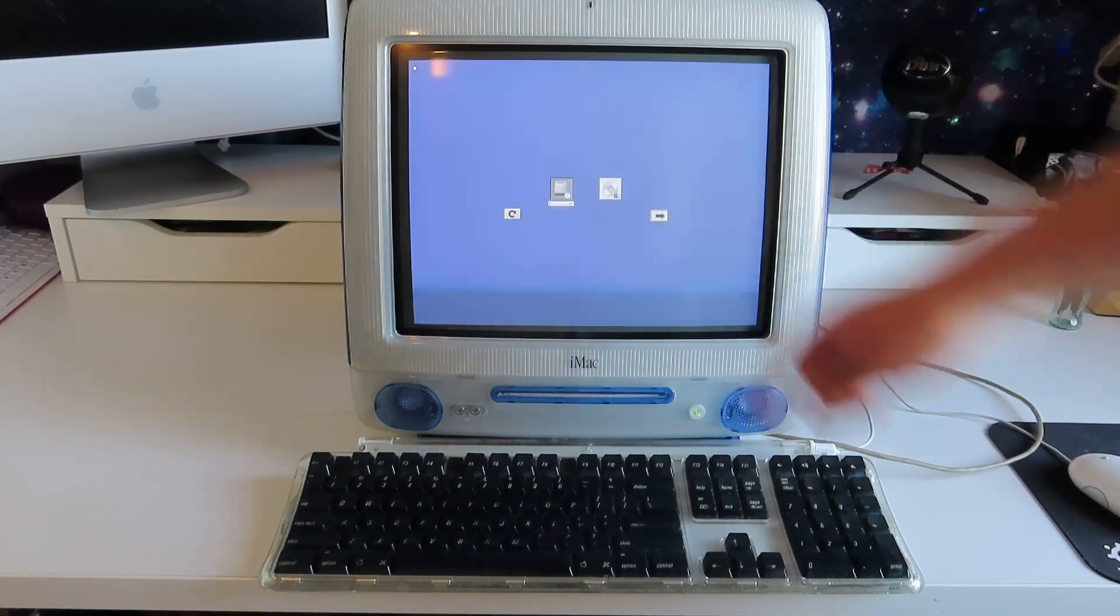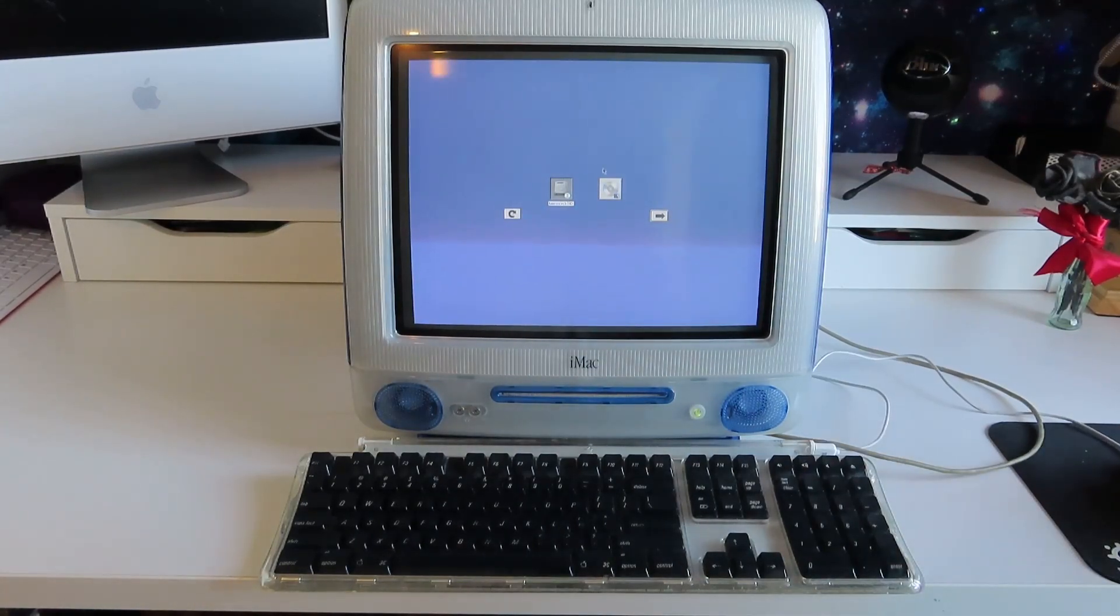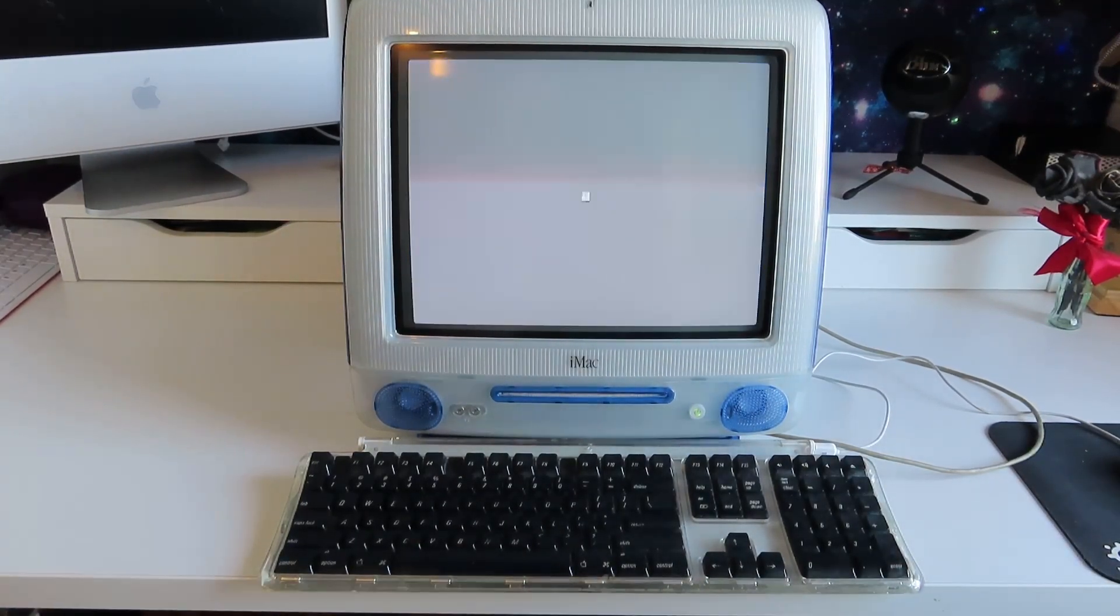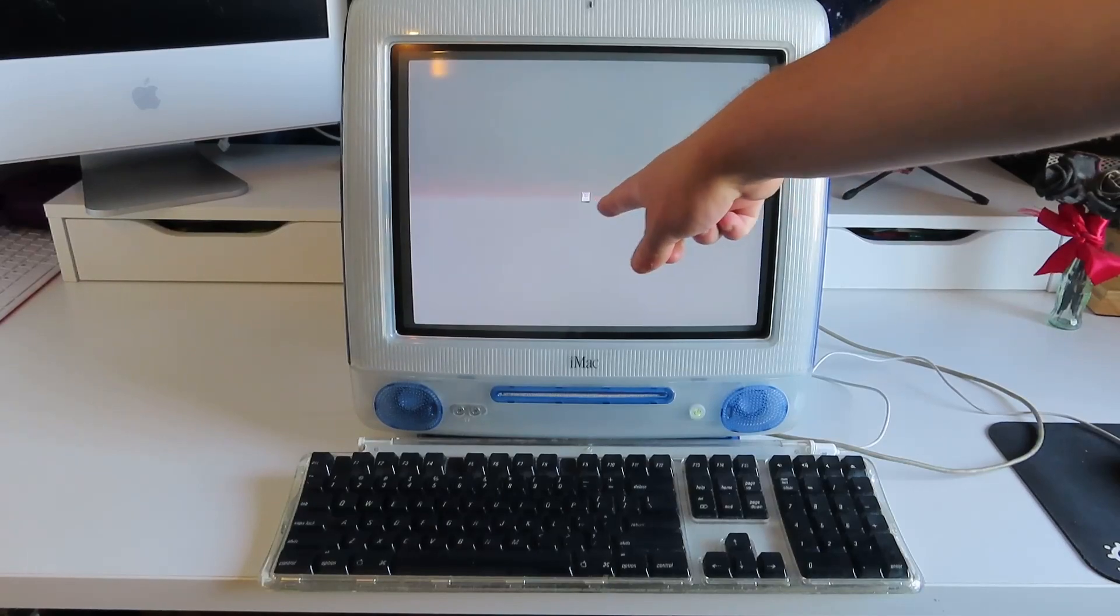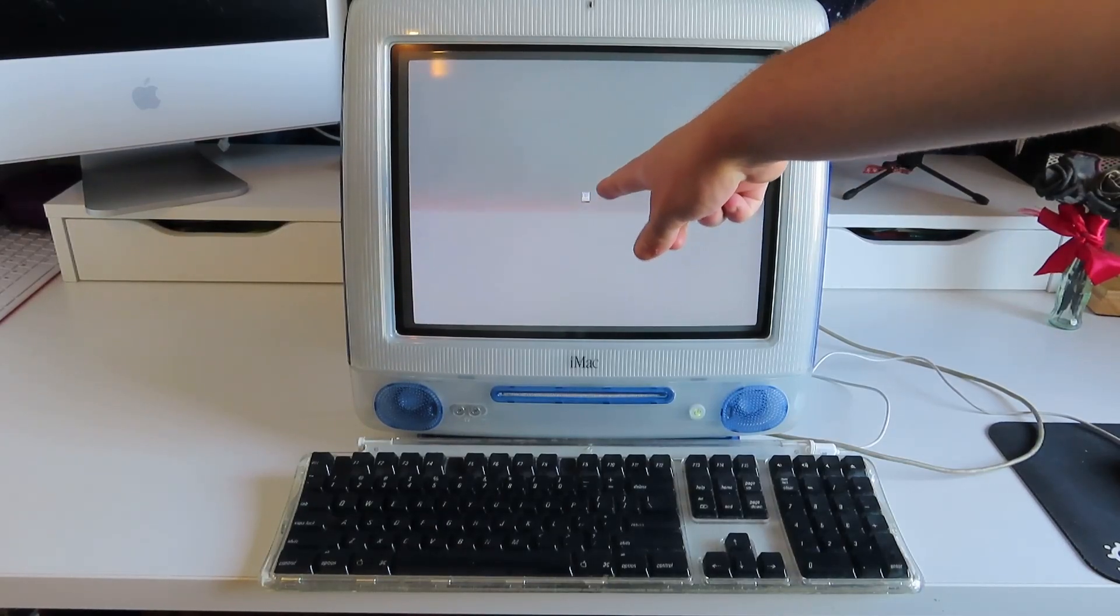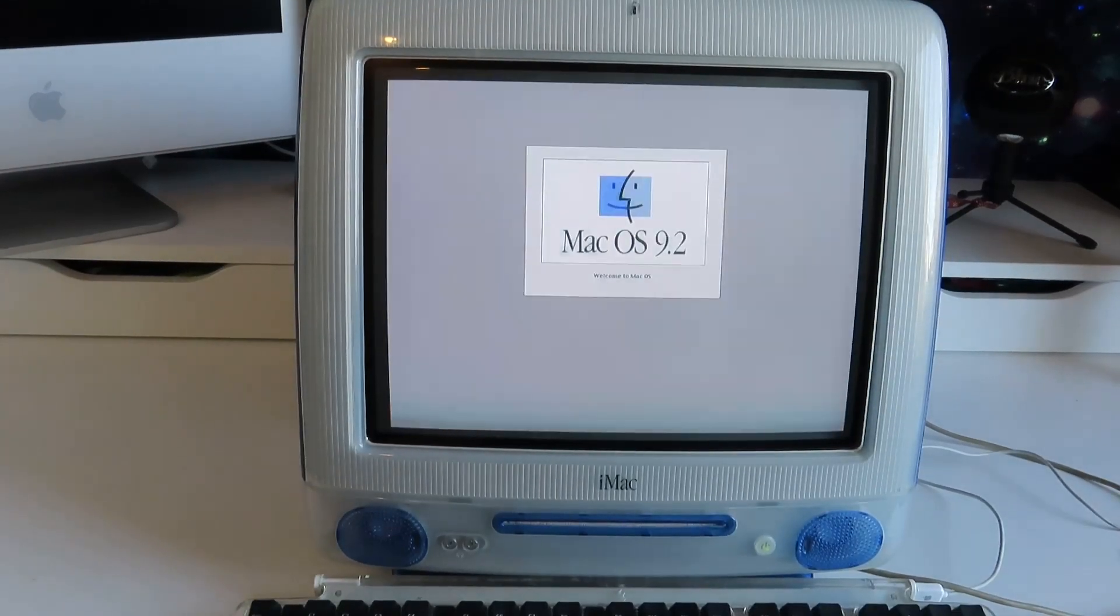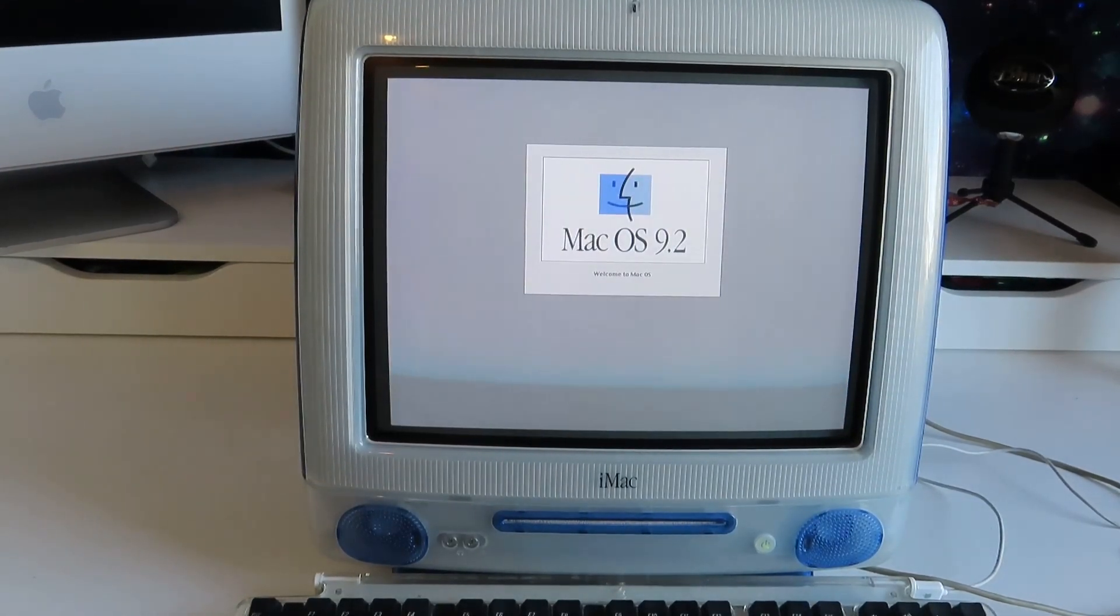There we go, fantastic. Again, sorry about the refresh rate on this, CRTs are an absolute pain to film. Ah, we have the little smiling finder there, I love it. OS 9.2, that's a sight to see. That is such a treat.